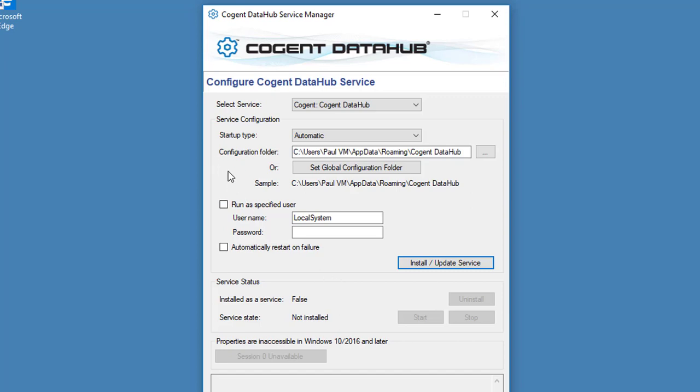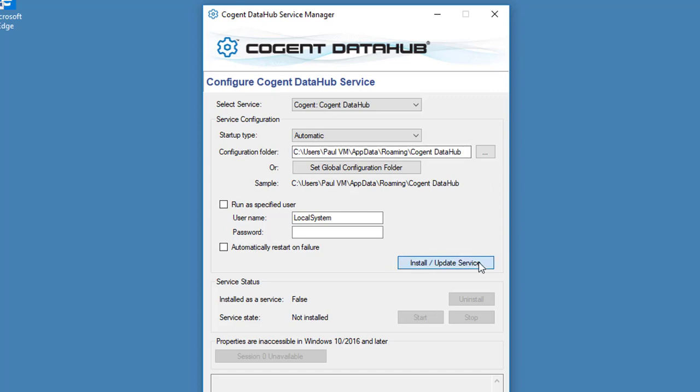The Service Manager has picked up the local configuration directory for the DataHub automatically. If you'd like to run the DataHub with a different configuration folder, then this is where you would specify that. But normally what we do is just click Install Update Service.